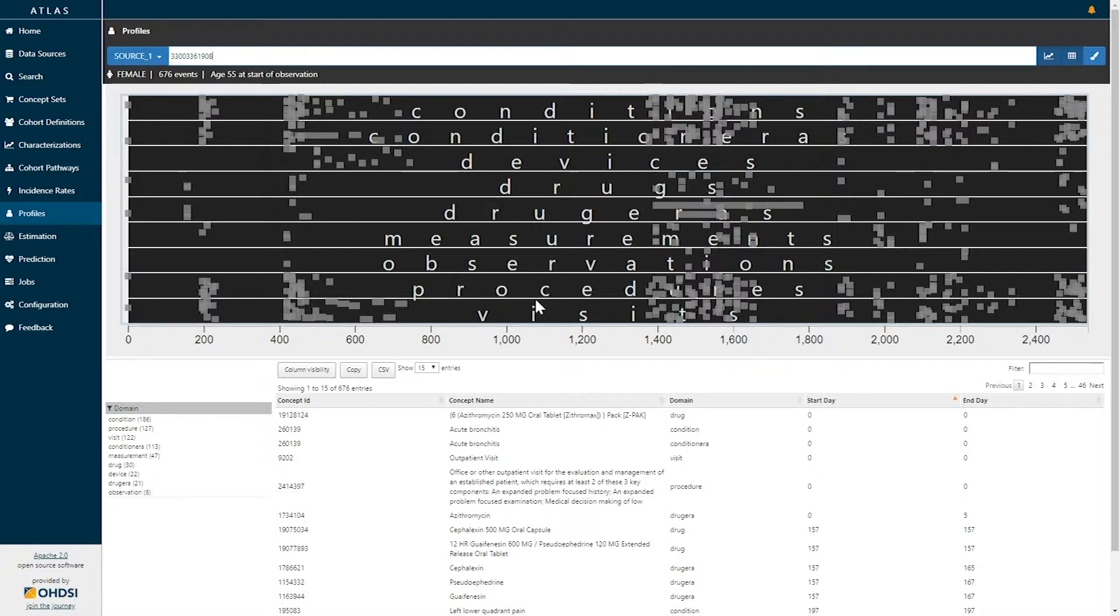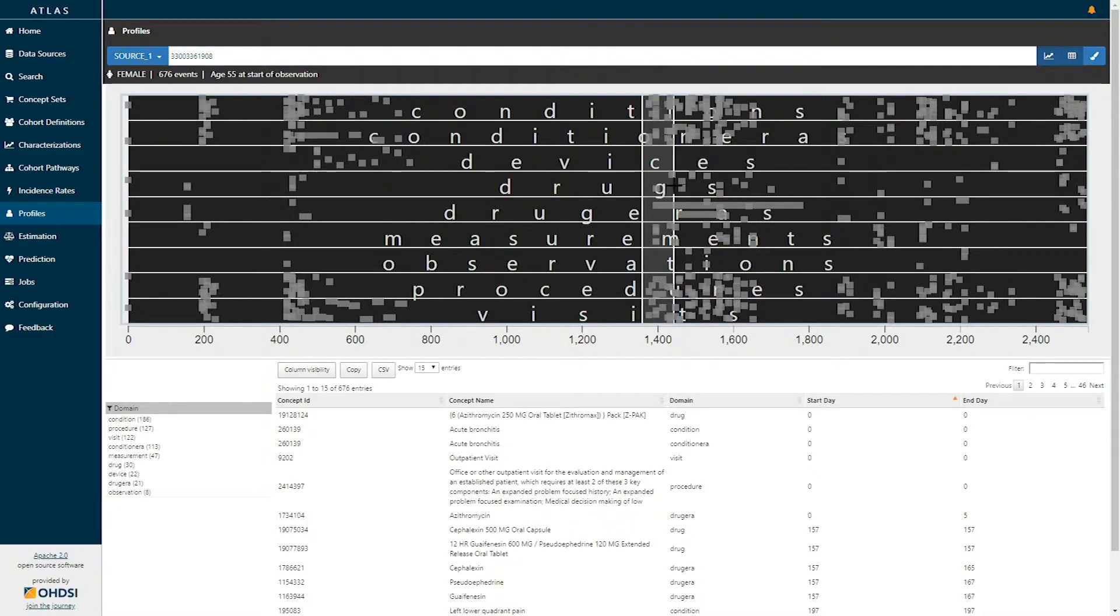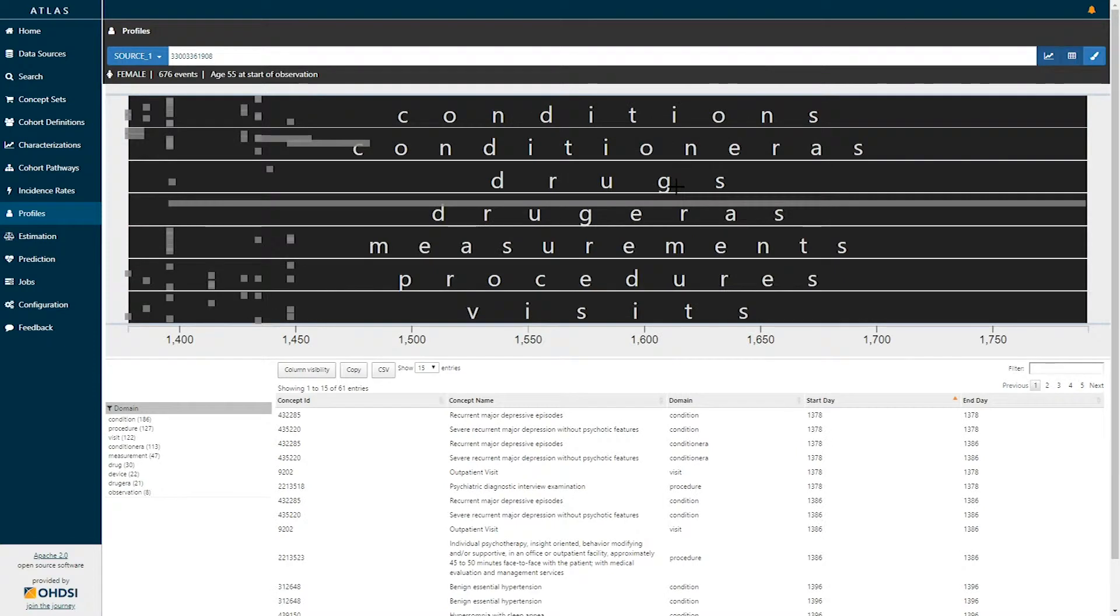There's multiple ways to explore the data in a patient profile. In this graphical display if we're interested in zooming into any particular period of time we can simply click our cursor and drag to zoom in on a particular period of time.